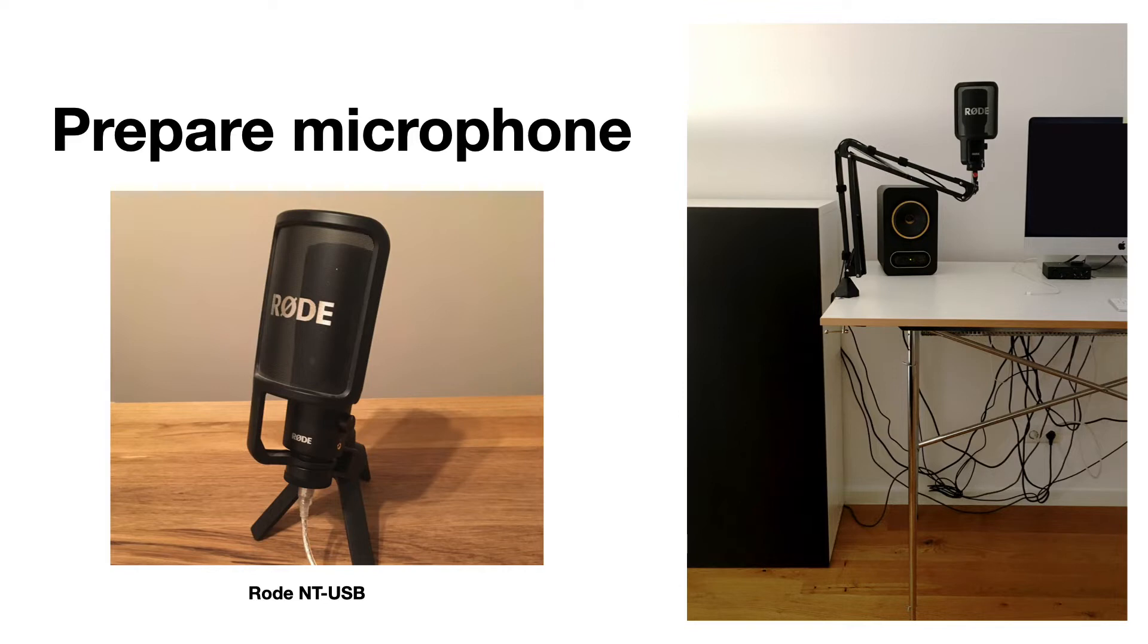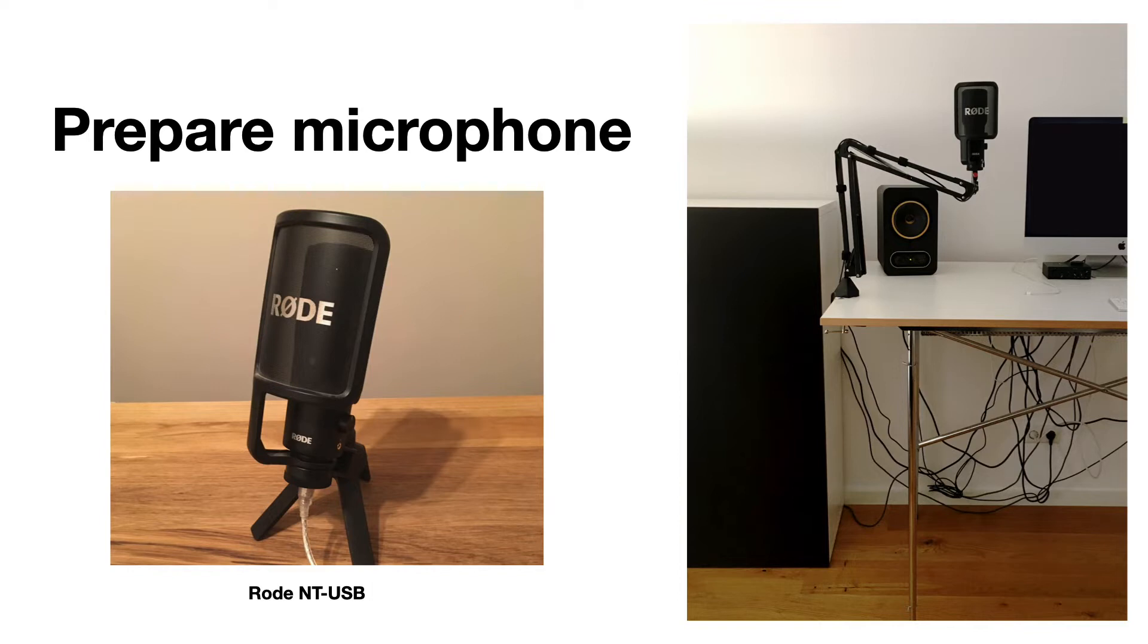Step 2: Prepare your microphone. I use a Rode NT-USB microphone with a built-in audio interface. I use a microphone arm stand that is mounted to my standing desk.